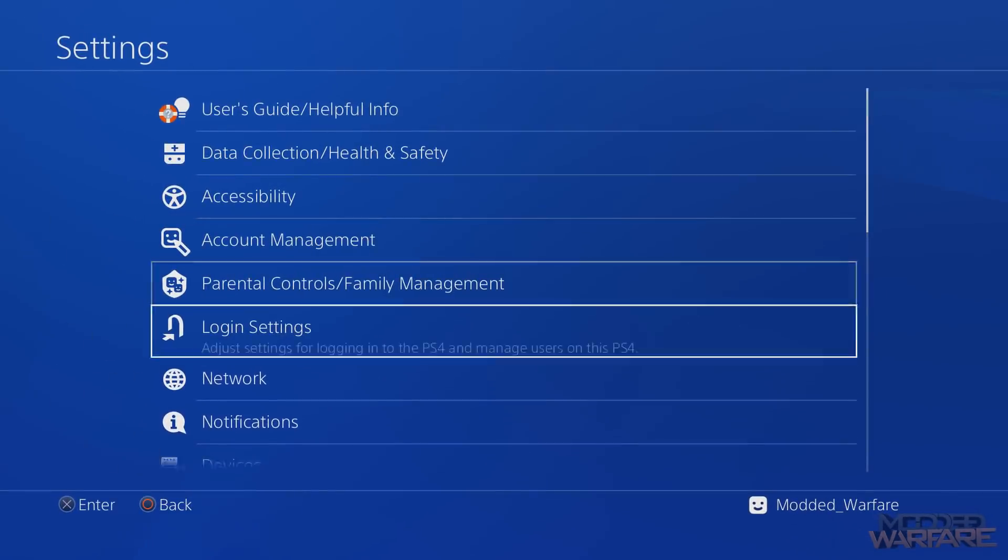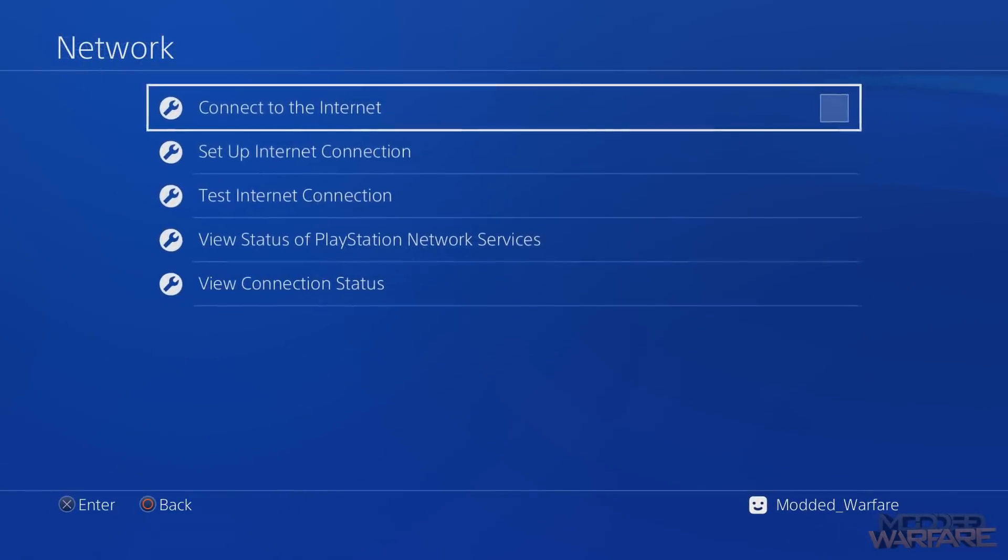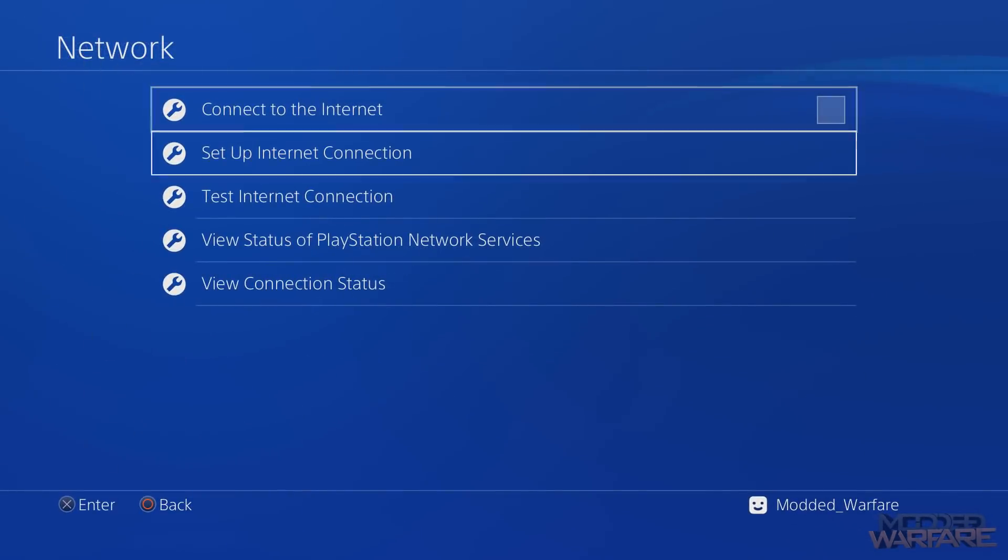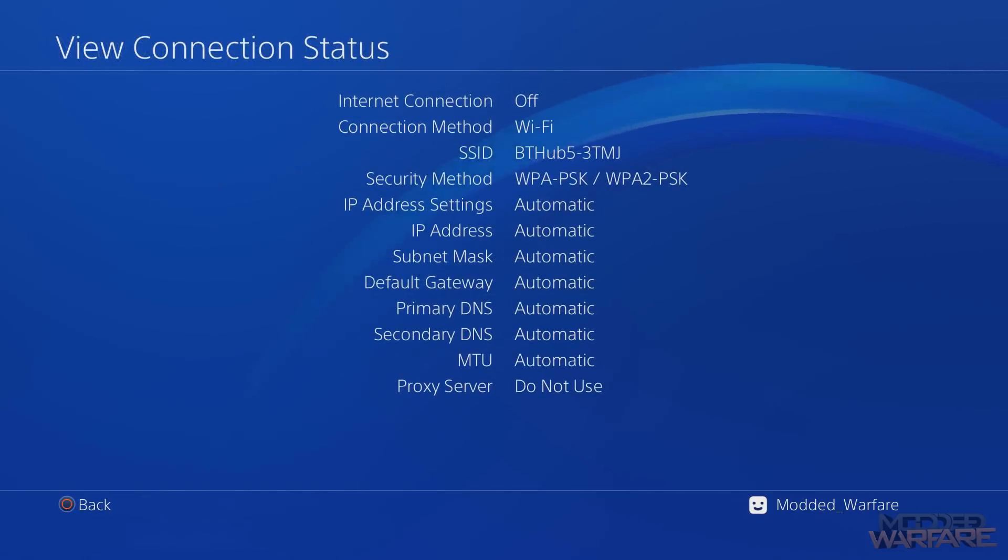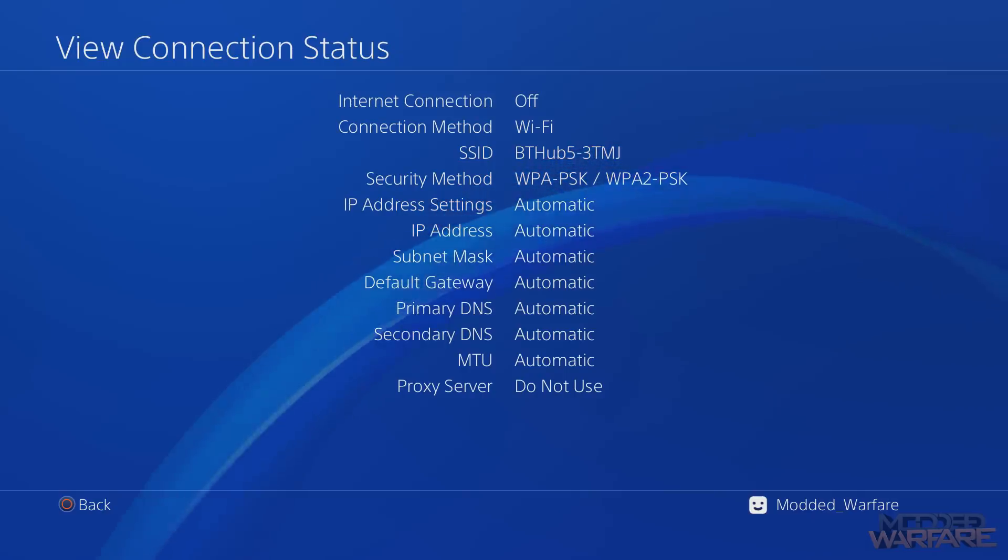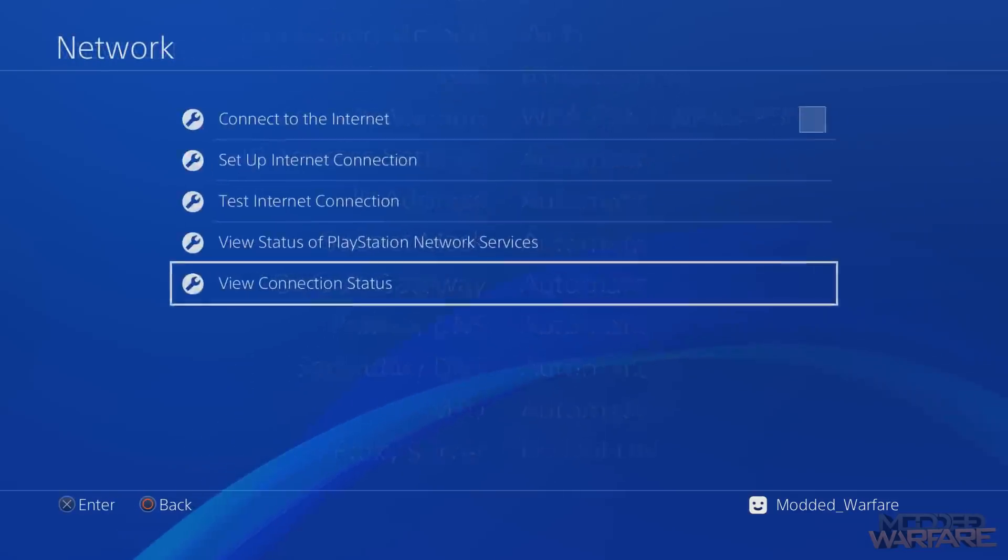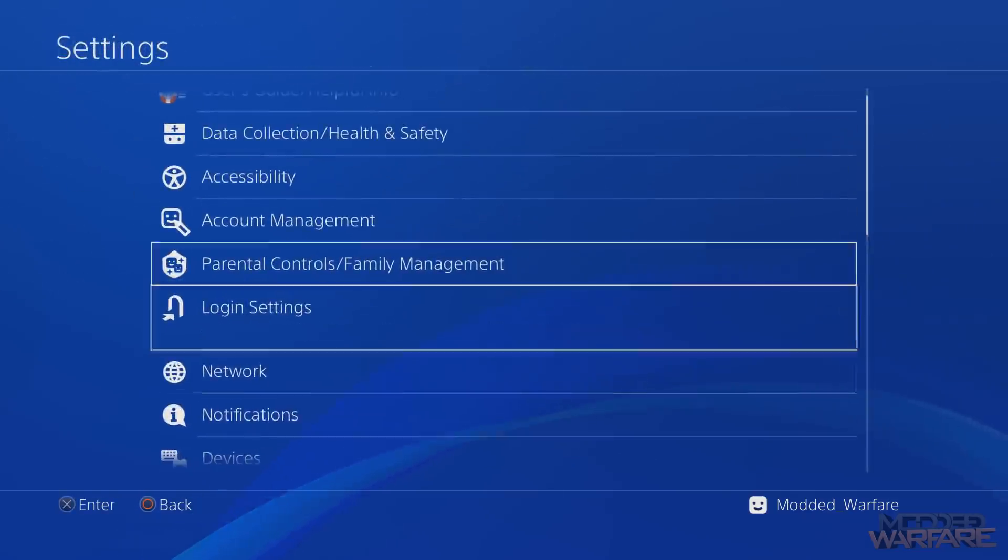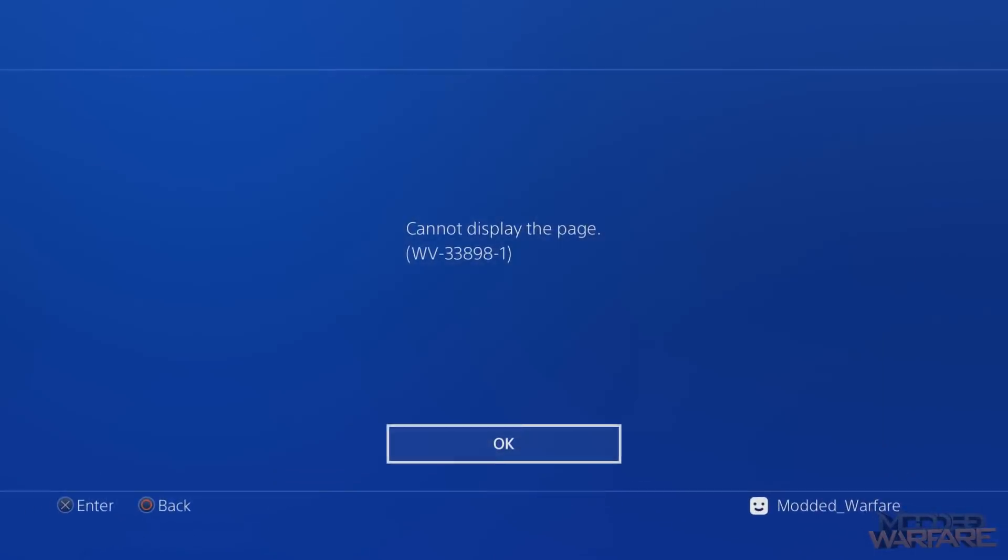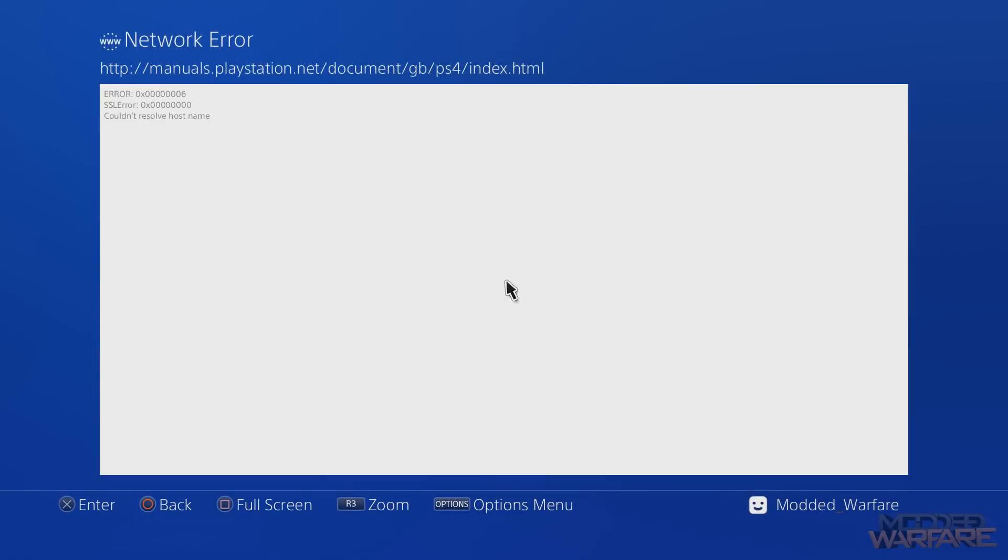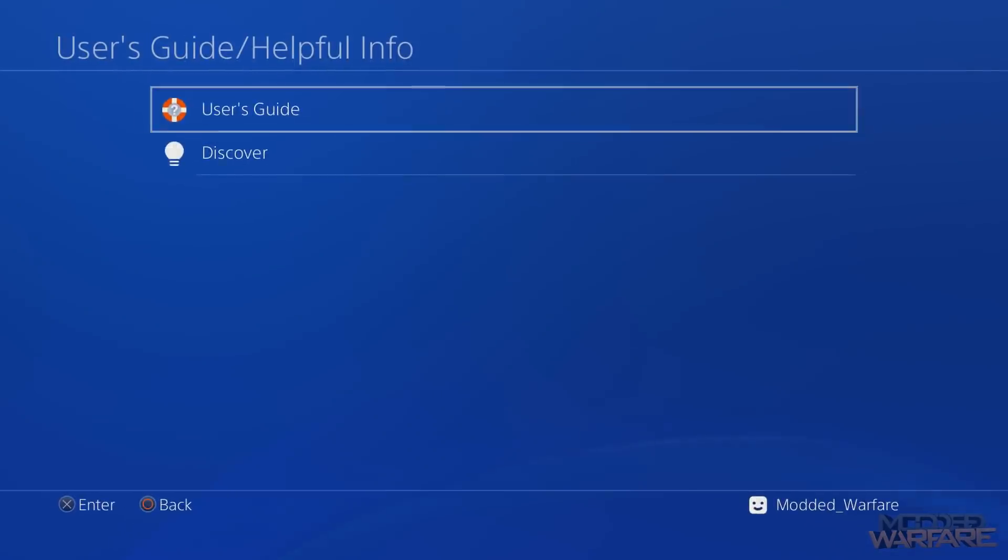As you can see, the connect to internet button is unchecked. If I view connection status, you can see internet connection is off and we don't have an IP address or anything. When I go to the user guide to access the web page, I just get a white screen. This is what you would normally expect to see when you're offline and you try and access a web page on your PS4.